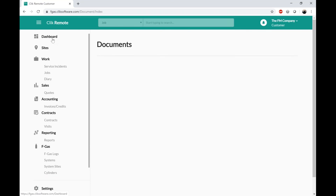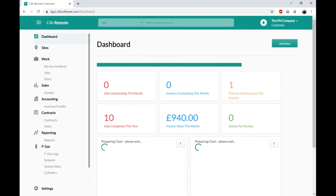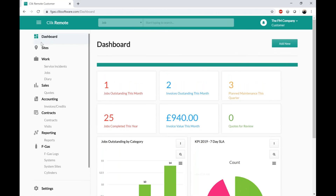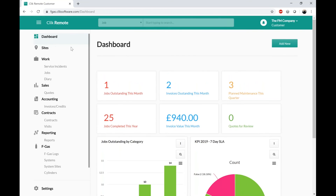That concludes an overview of Click Remote for a customer. As I keep stressing, what you want them to see is completely under your control — you can control it through the permissions settings and the View Manager.